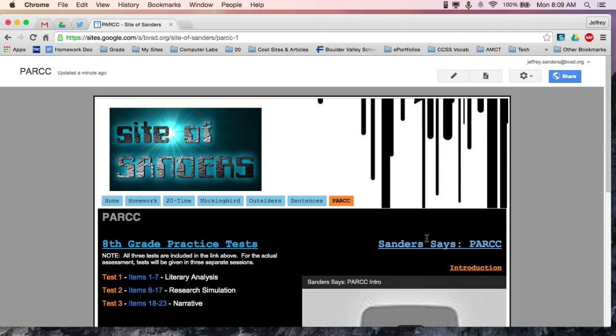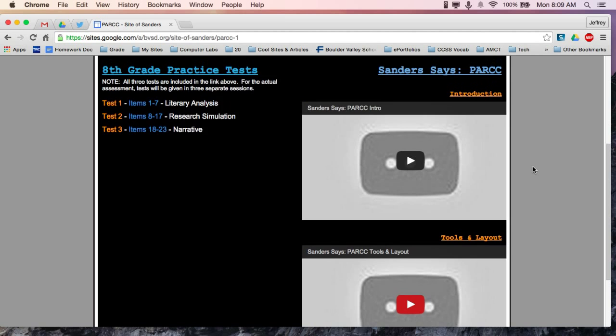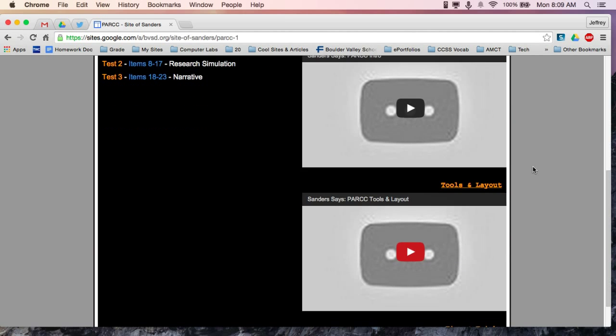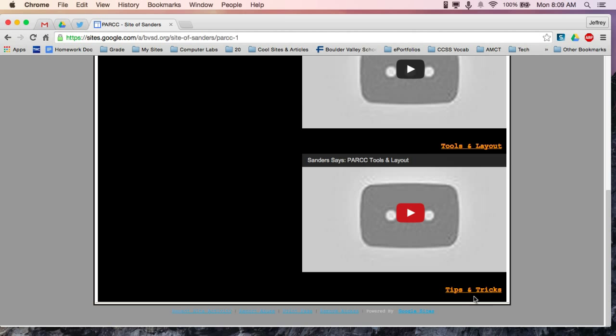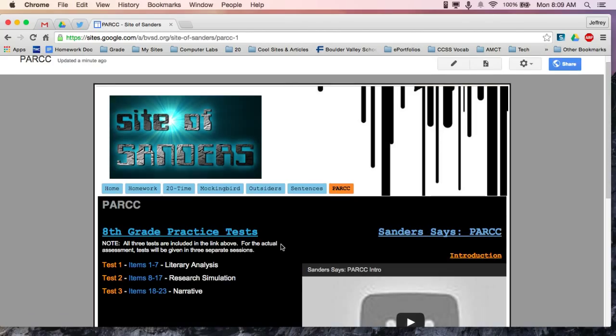Hello again, students. Welcome to the third video in our series. You can see that the other two videos are being processed right now — the introduction and the tools and layout which you've already just watched. This video is going to be the tips and tricks. I'm going to show you some tips and tricks for taking the PARCC test. I've taken it myself, and I've also seen a few students take this in other schools, so I do have some ideas of what's going to make this effective.